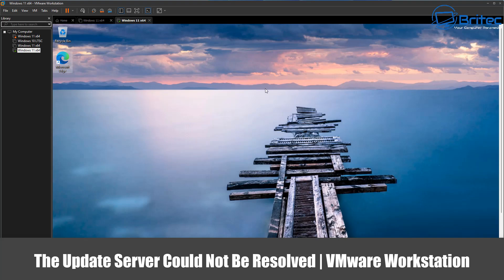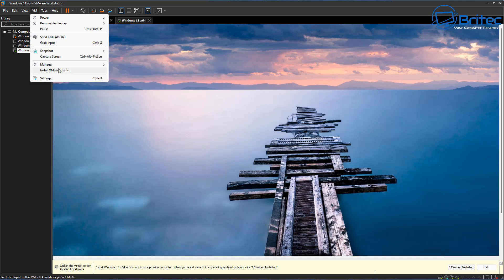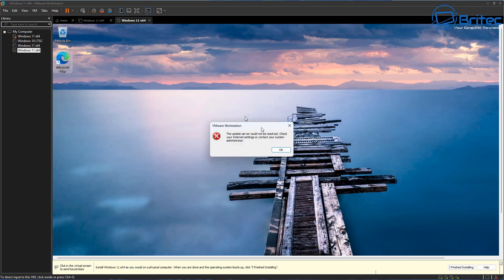Got a quick video here for you. This is a fix-it one for VMware Workstation — the error 'update server could not be resolved.' This error occurs when you try to install the VMware tools.